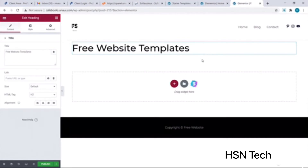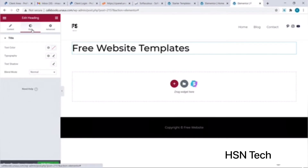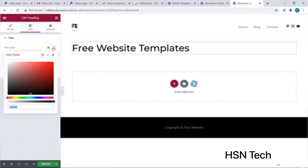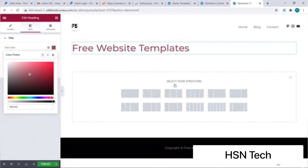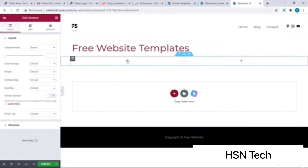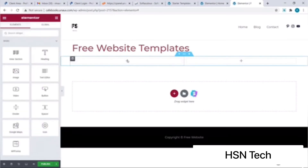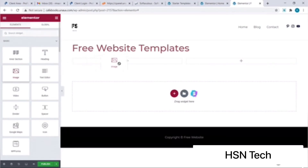To change the color of the heading I will click on Style, hover over to Text Color, click on the color box and choose a suitable color. This color looks just fine. Next I wish to add an image — I'll click on the plus icon and select a suitable column structure for my page. Then I'll click on plus and drag and drop the image element from the left menu bar.